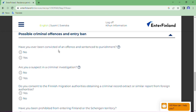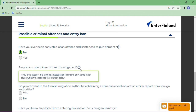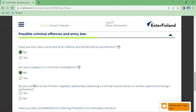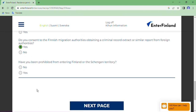Have you ever been convicted of an offense and sentenced to a punishment? Obviously No. Are you a suspect in a criminal investigation? No. Do you consent to Finnish migration authorities obtaining a criminal record extract or similar report from foreign authorities? Yes. Have you been prohibited from entering Finland or the Schengen territory? No. I have completed this section.